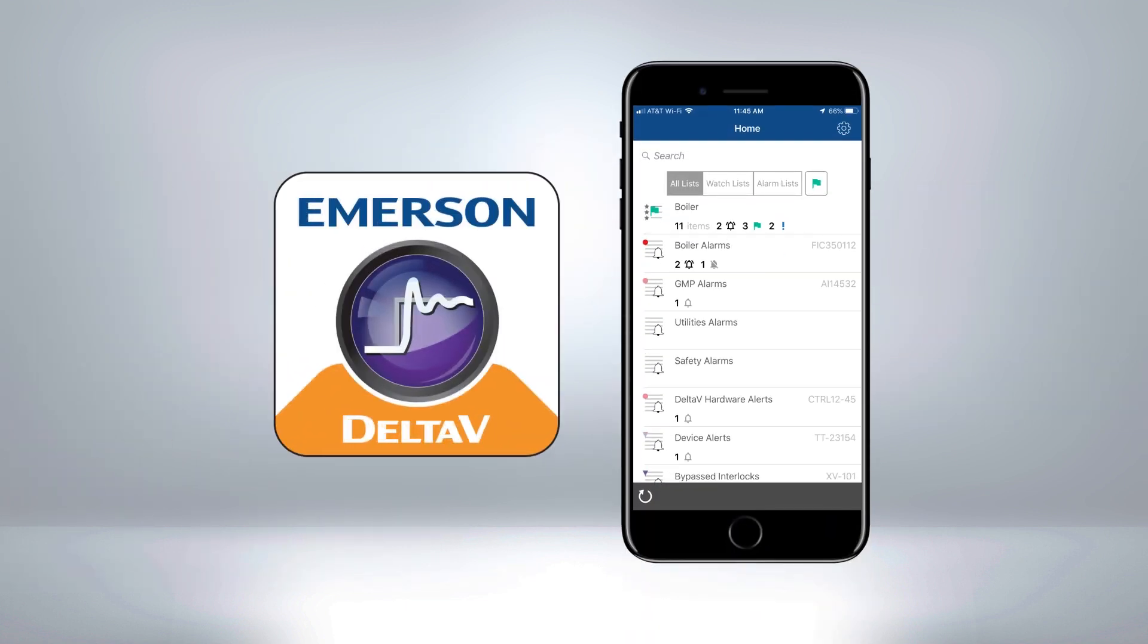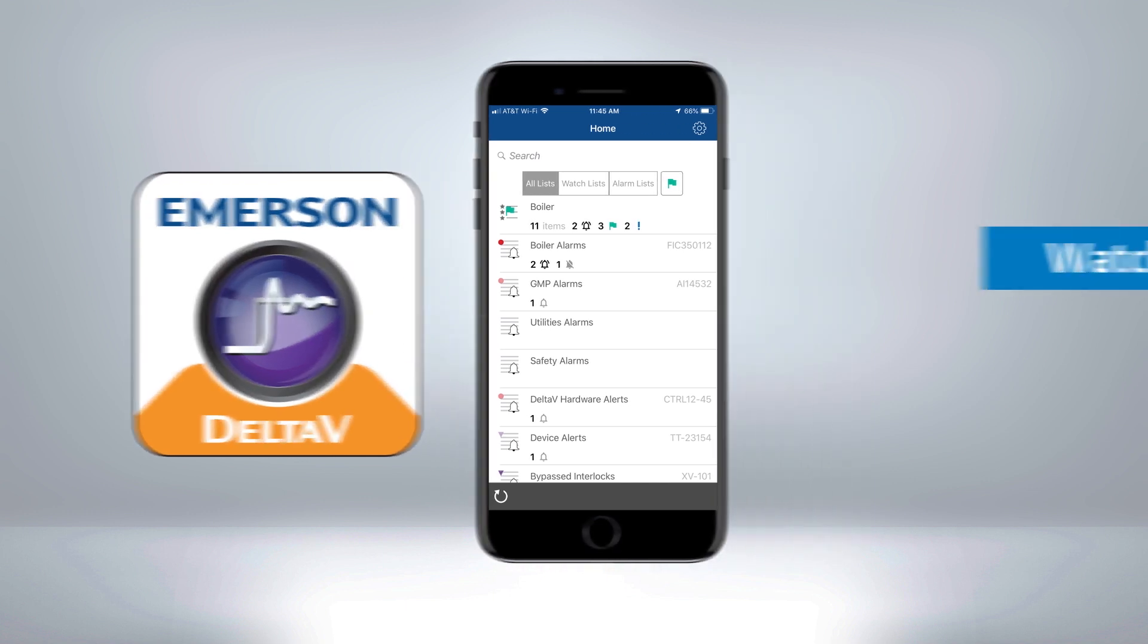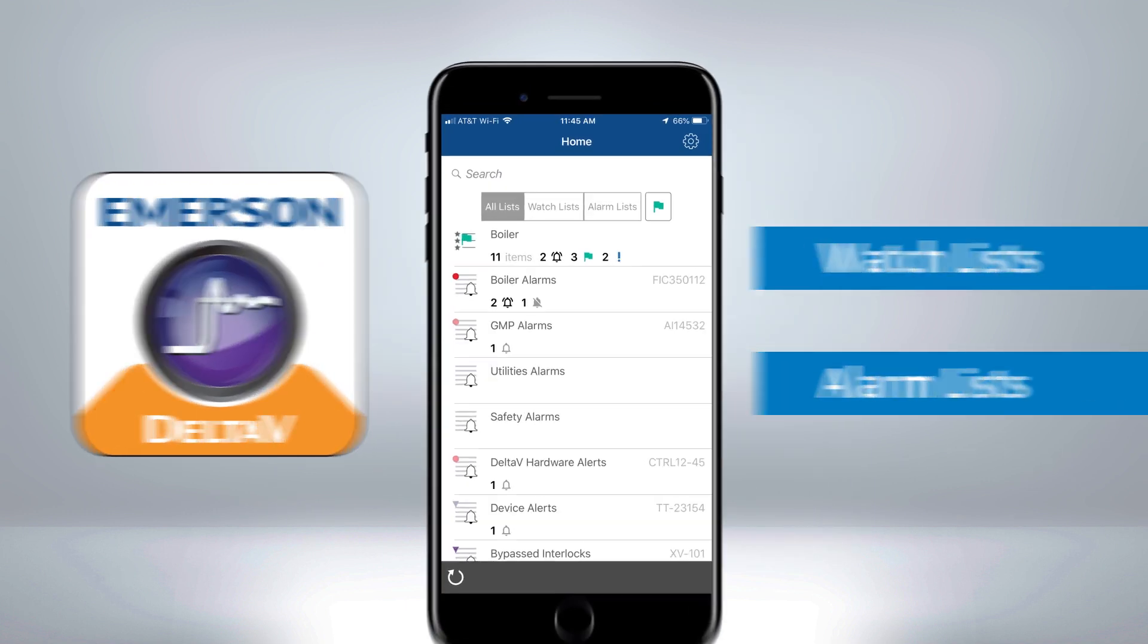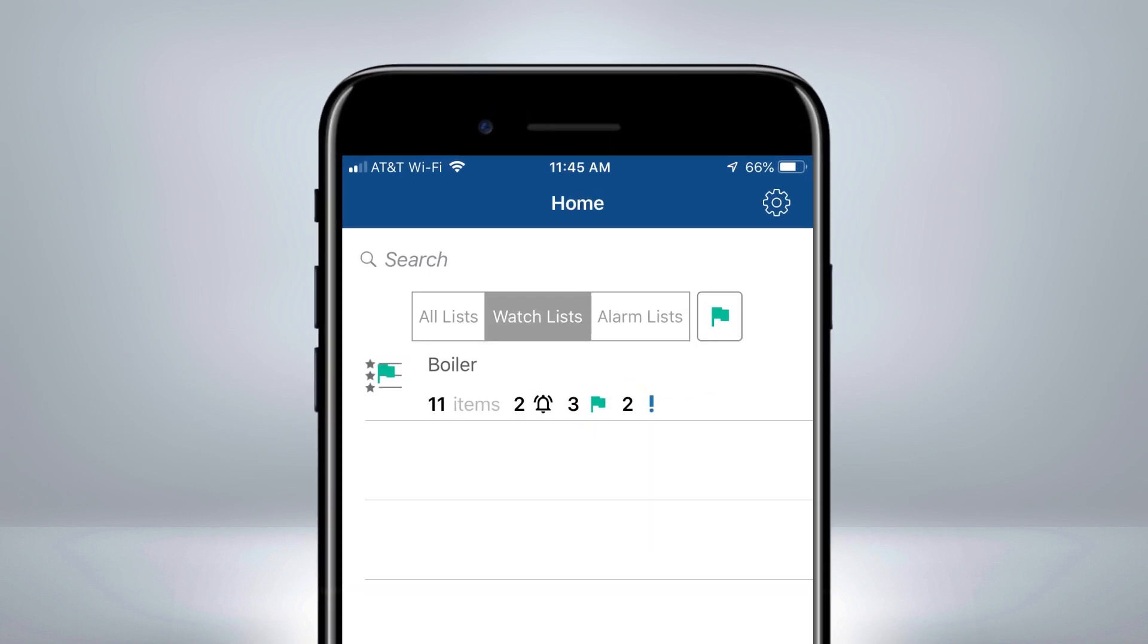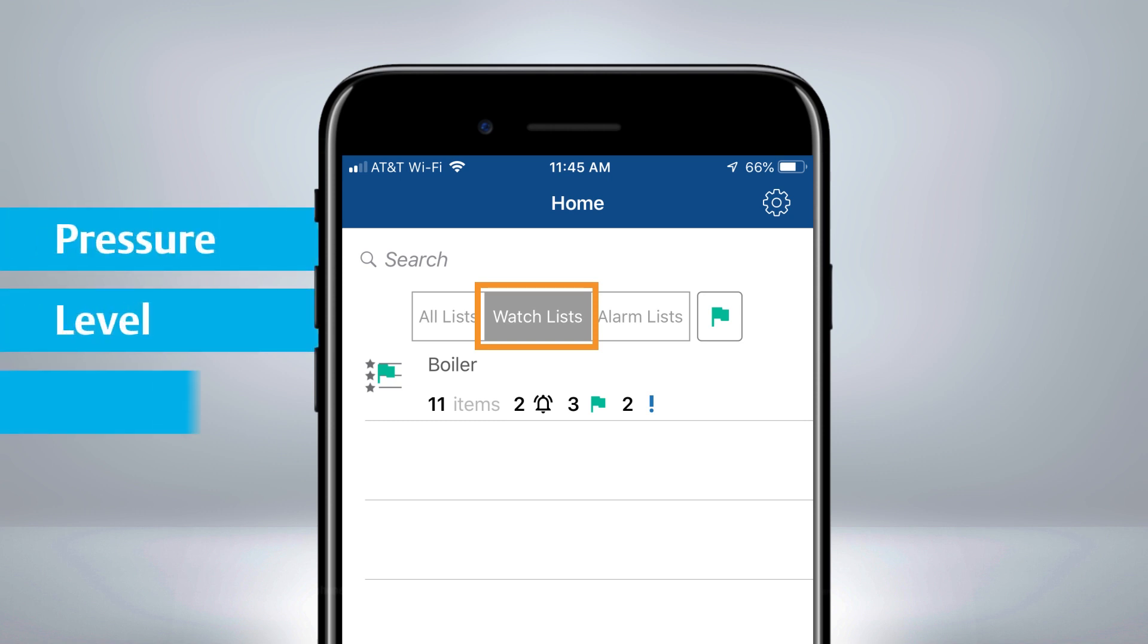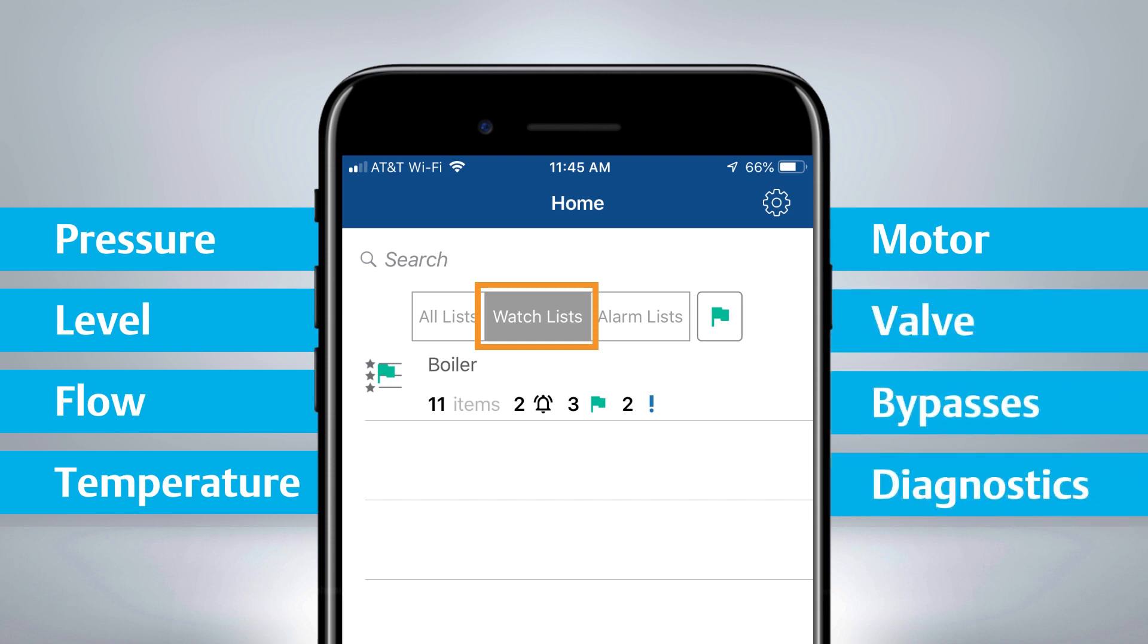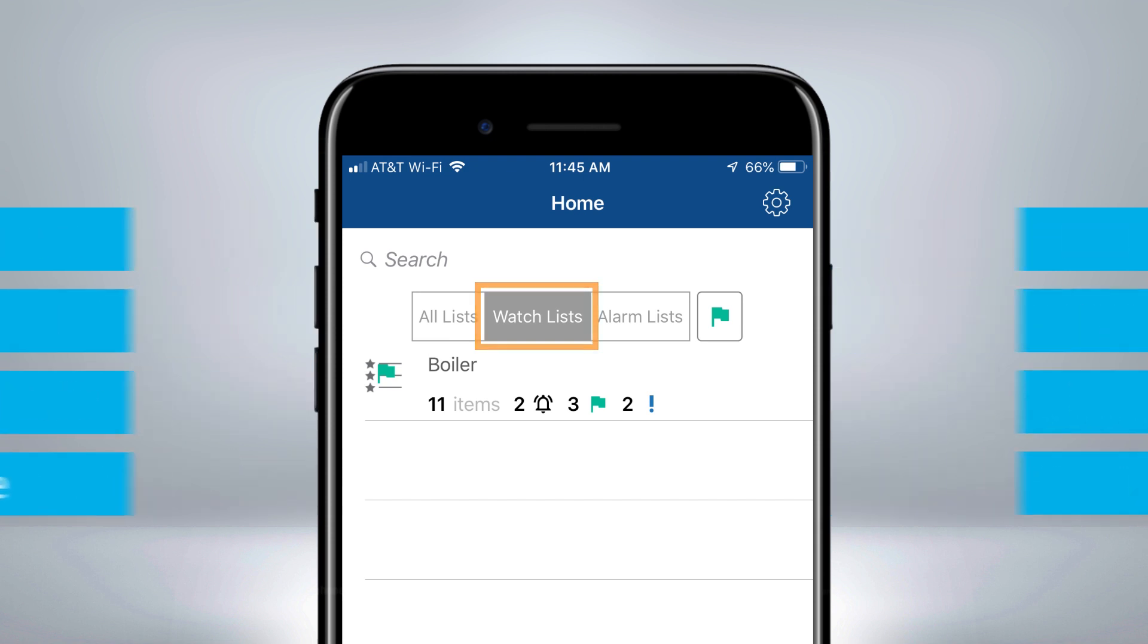Delta V Mobile allows users to subscribe to personalized datasets called watch lists and alarm lists. Watch lists are used to track any parameter from Delta V or OPC that is of interest. It could be pressure, level, flow, temperature, motor, valve, or even bypasses and diagnostics. Simply put, if it's a parameter in Delta V or OPC, then you can put it on a watch list.